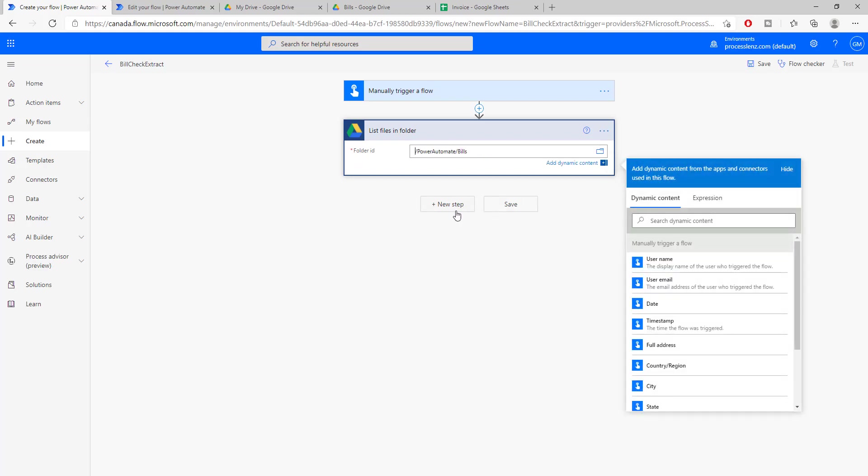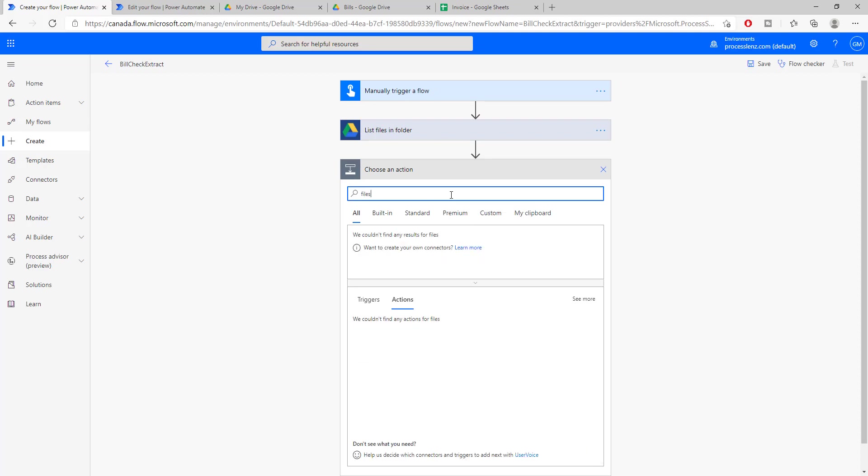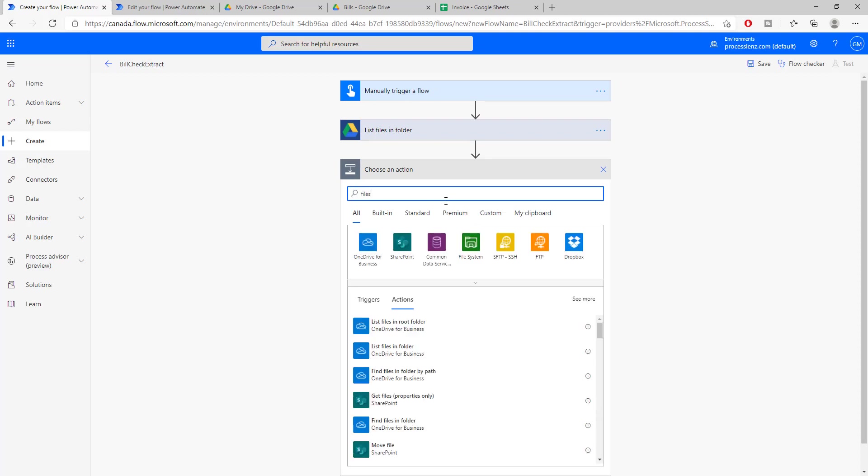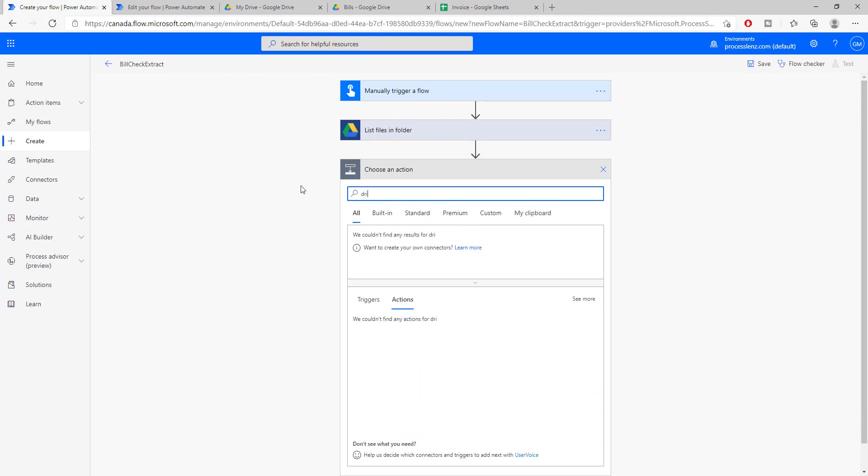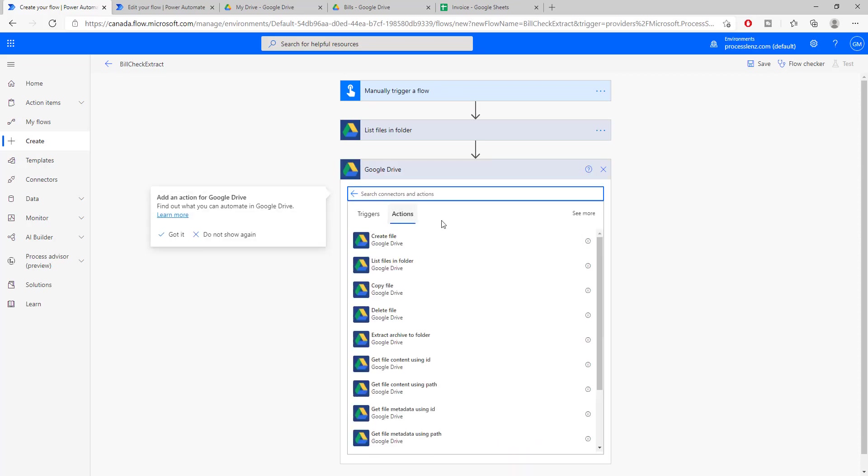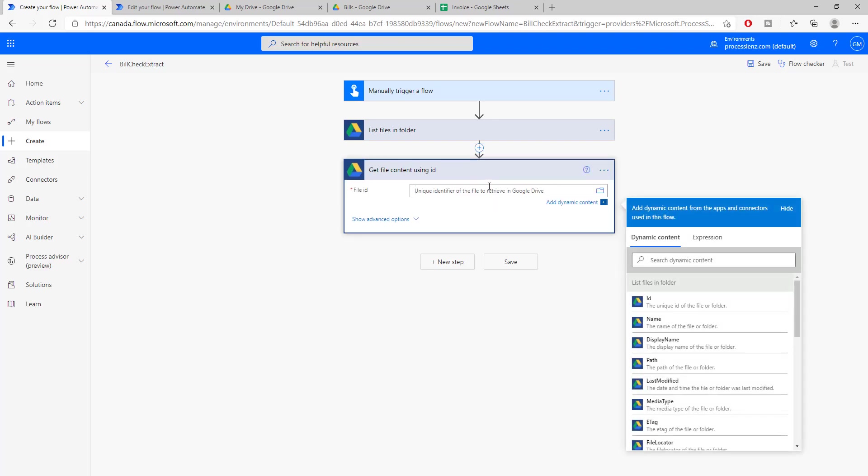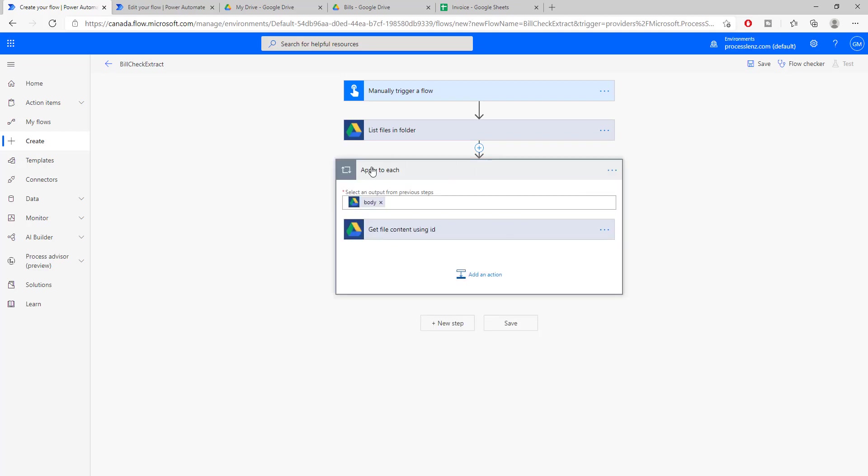So let me access Google Drive. You should sign in with the account that you want to use. Perfect. We'll list the items inside of the bills folder. There we go. Now that we have listed all of the files inside of our folder, now we need to access each one of these files.